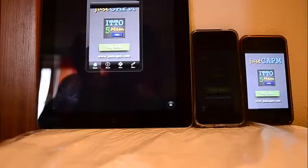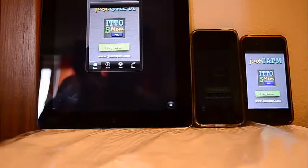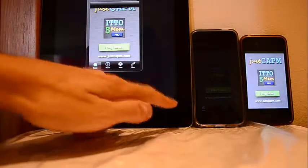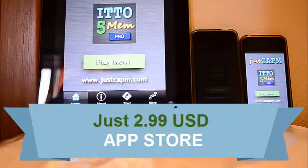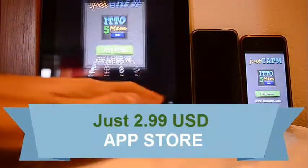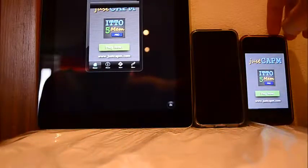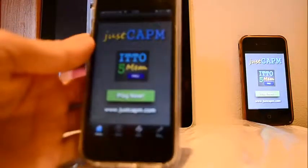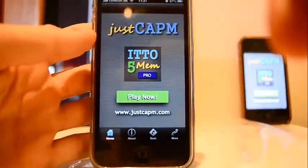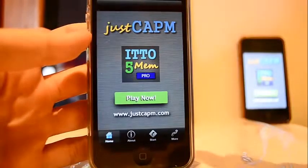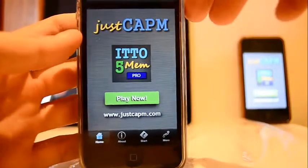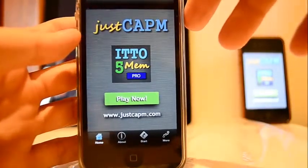Hi everybody, I just wanted to show you how the application works with all devices. Here I have an iPad working perfectly. You can even zoom it. We have an iPhone 4, and it has been actually designed for iPhone 5, so if you have one I recommend you to download it.